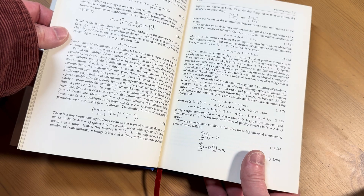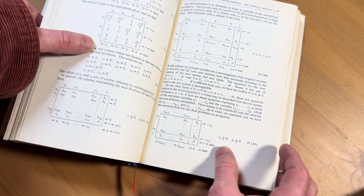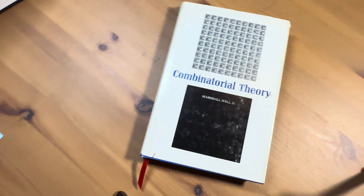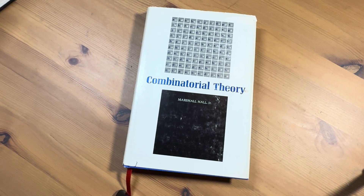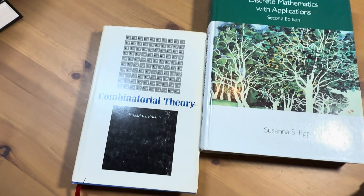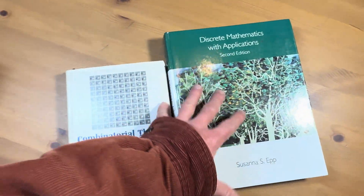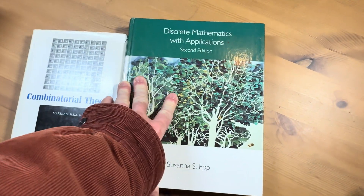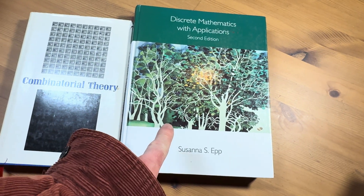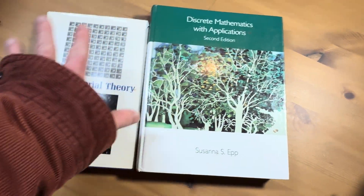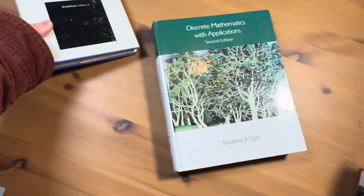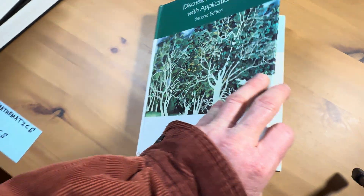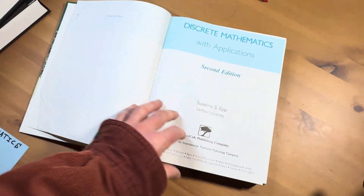I actually have another book right here. This one is like a thousand times easier, but it's not fancy — you can still use it. It's called Discrete Mathematics with Applications, and this is the one by Epp. I think this is probably the easiest book you can use to learn this stuff. It's a good book, and I'll leave a link in the description. Let's take a look at the Epp book really quick.